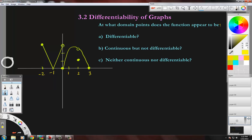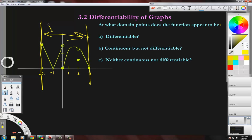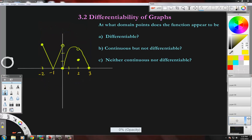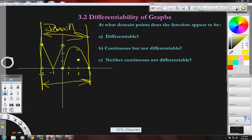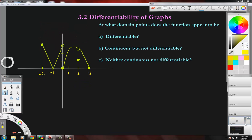The domain of this graph, by the way, is from negative two to this x value on the right — that distance is called the domain. You can see that the domain is just these x values. It goes from negative two to three.